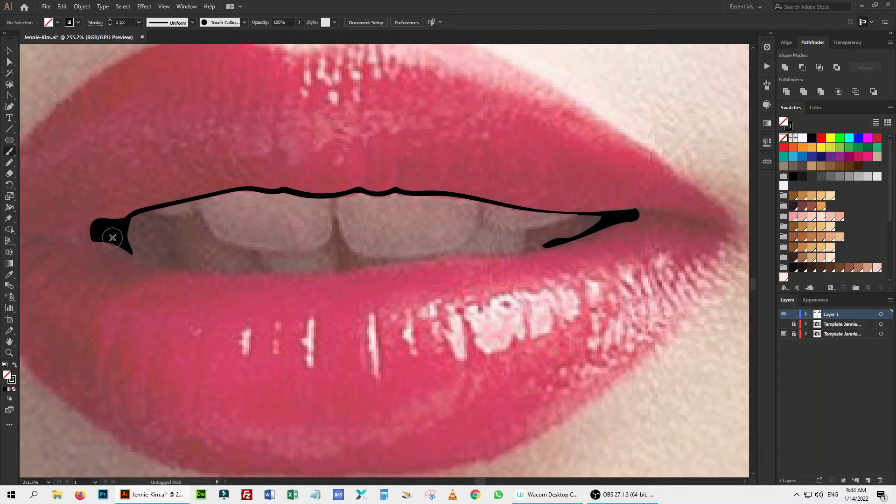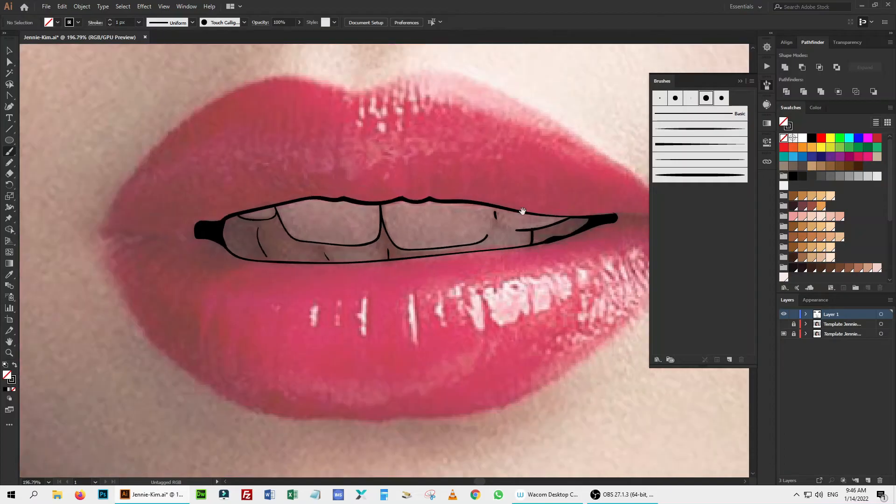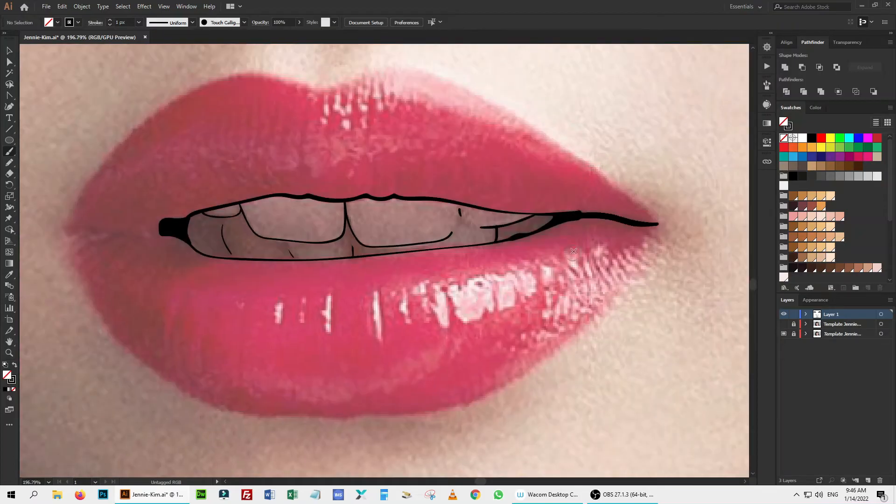You can see, due to pressure sensitivity of the pen tablet, I can draw a thin line and thick line together without changing the stroke value.